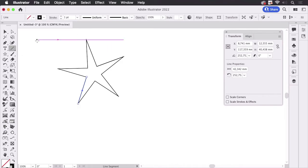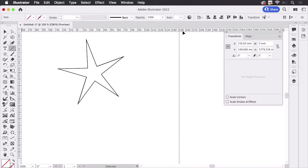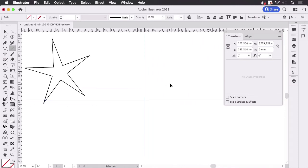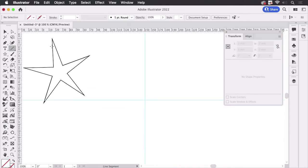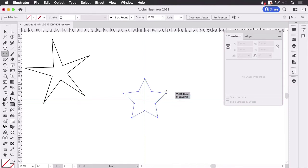So the star is drawn from the center, so let's just place the tool in the center and drag out a star. There we have it.